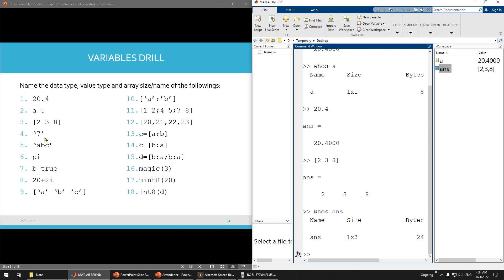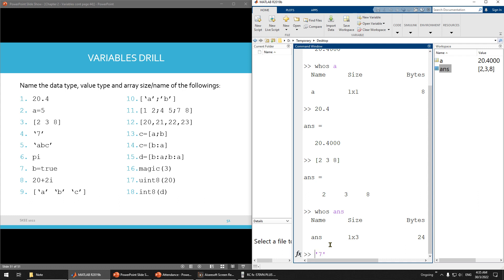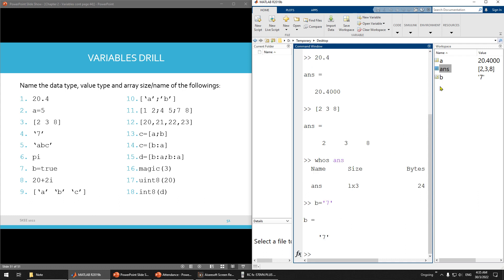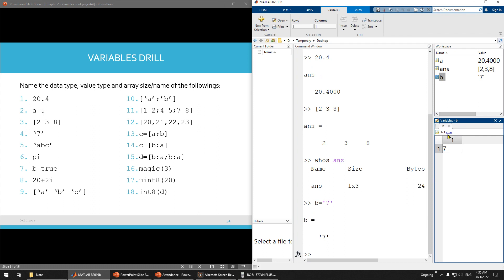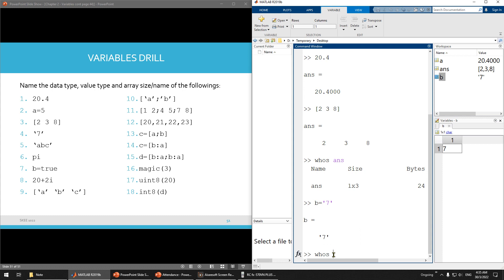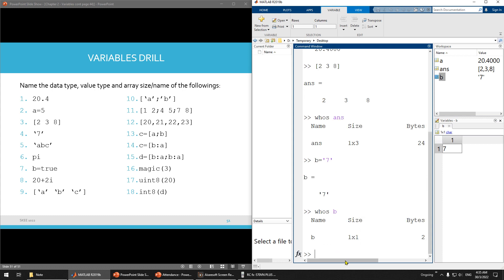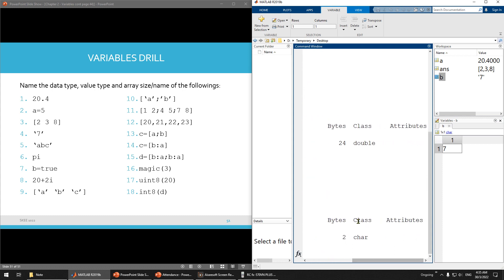Remember: when you have single quotes around a value, even though it is a number, it will become a string — or character. Let me show you: putting '7' in single quotes — you can see here it will become character. So let me assign B equals '7'. You can see here, it is a character.